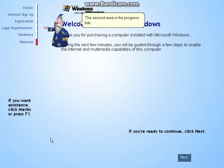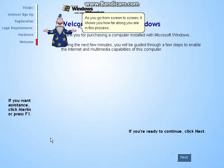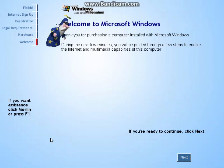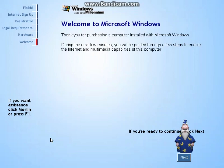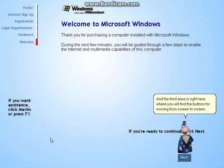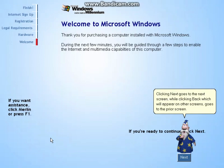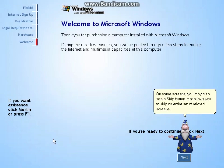The second area is the progress bar. As you go from screen to screen, it shows you how far along you are in this process. And the third area is right here, where you will find the buttons for moving from screen to screen. Clicking Next goes to the next screen, while clicking Back — which will appear on other screens — goes to the previous screen. On some screens you may also see a Skip button that allows you to skip an entire set of related screens.